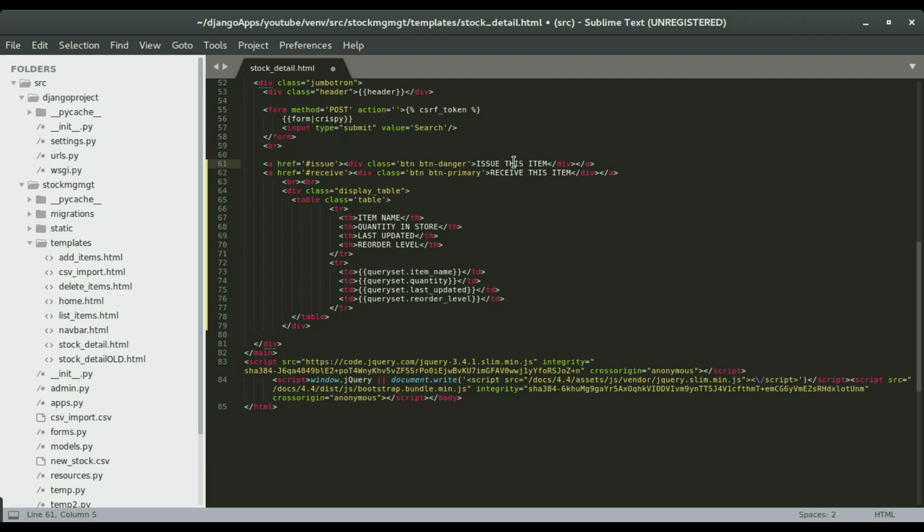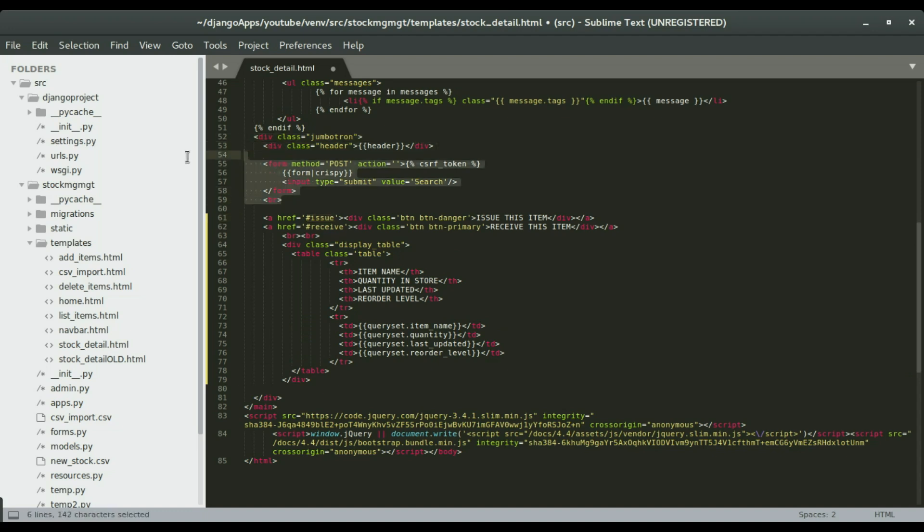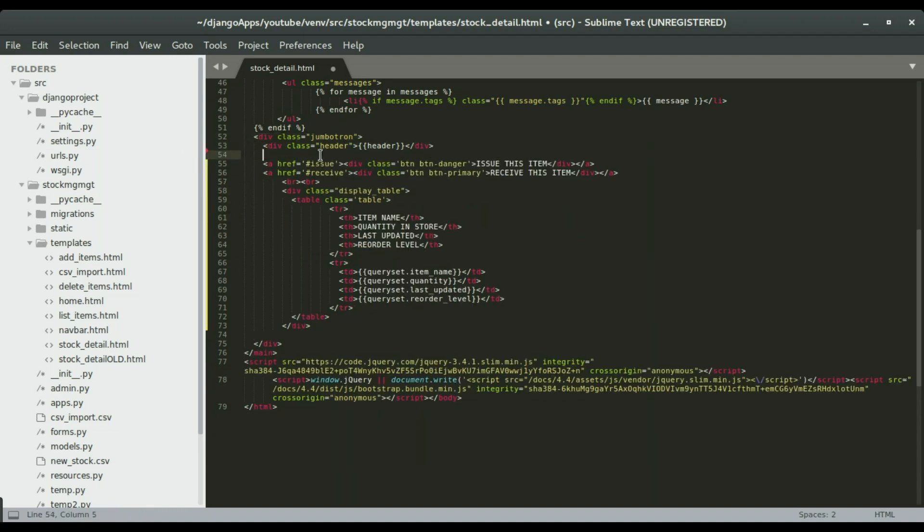Currently it's going to be a dummy button, it's not going to take us anywhere, but we're going to fix that soon. We're going to have an item name, quantity, last updated, and the reorder level. I would not also need the form so I'm going to take out the form. I'm going to save it and then move to the next step.